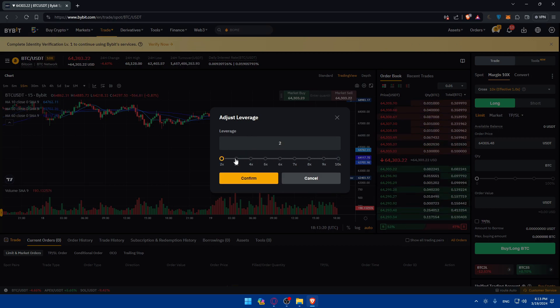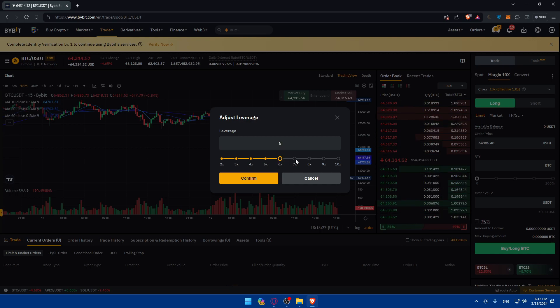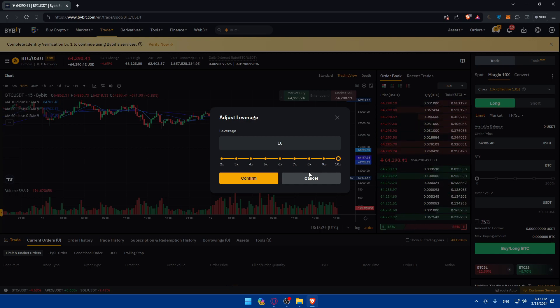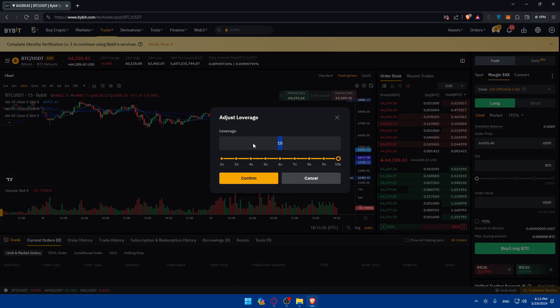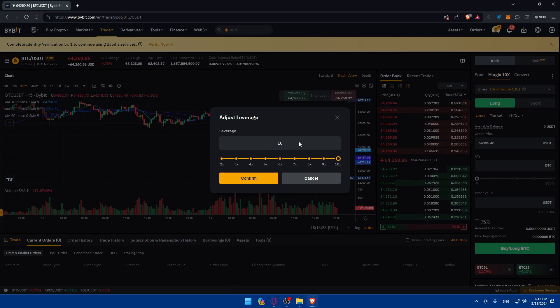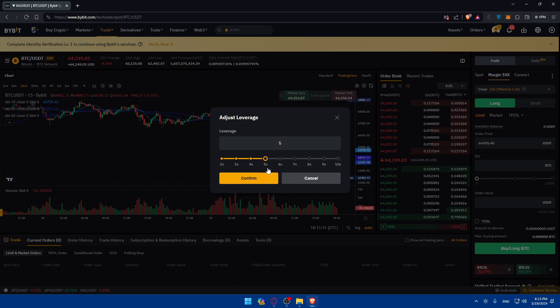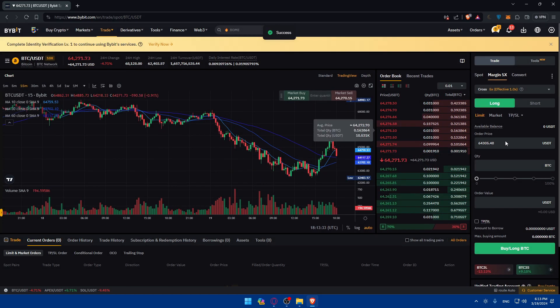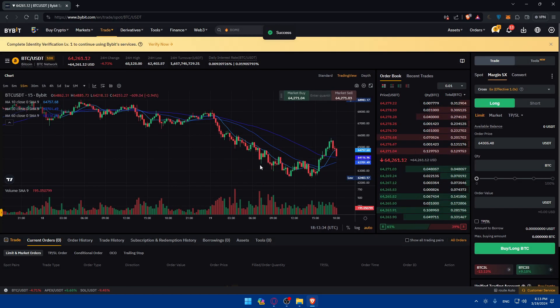As you can see, for me, I can go and choose the leverage that I want. So multiply by 2, 3, 4, 5, 6, 7, 8, 9, and 10. I can choose whatever I want on leverage. I cannot go more than that or lower than that. So choose the leverage and click on confirm. And now you can start to determine your position.